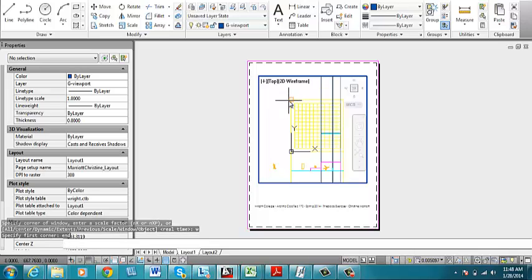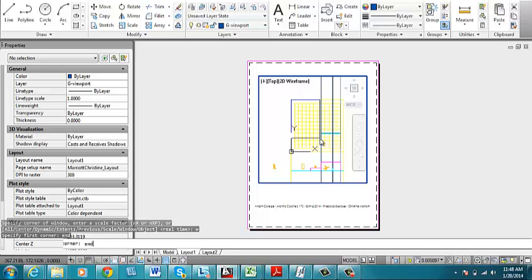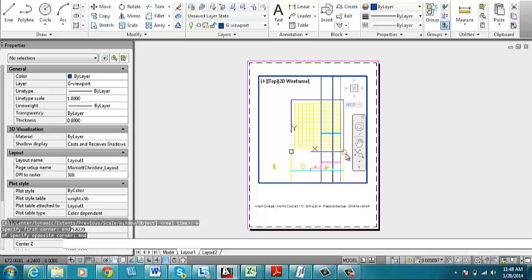And then when I hover over that corner, you can see it's found the endpoint. So I will click there and then I'll do the same thing for the opposite corner.